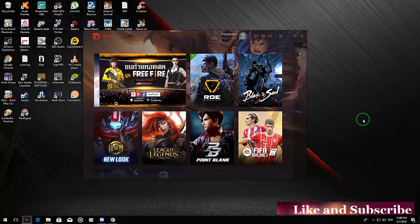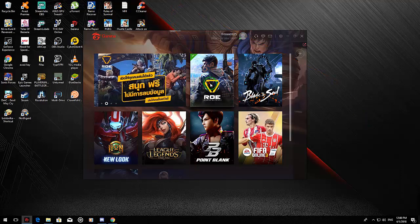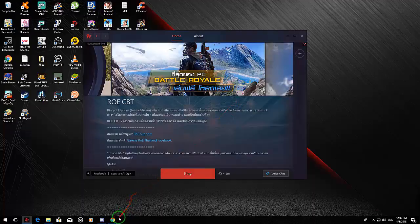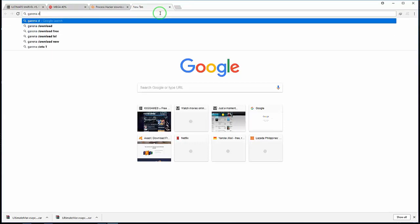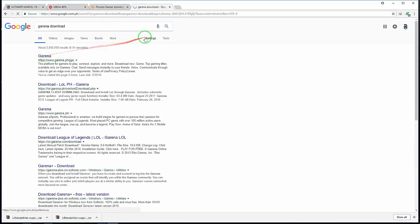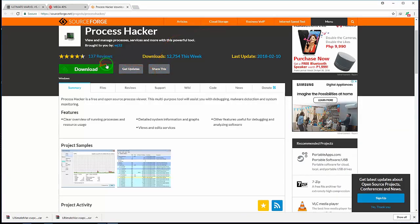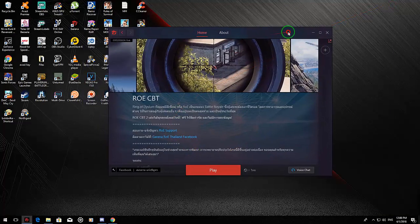What's going on guys, Patek here. Today's video I'm gonna show you how to play Ring of Elysium English version. First you need to download Garena — you can just search on Google for Garena download. Once downloaded, you also need to download Process Hacker. I'll provide all the links in the description below.